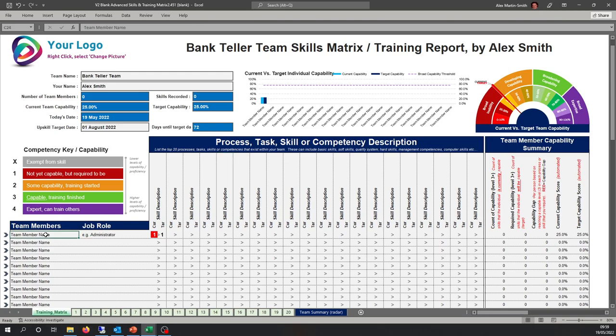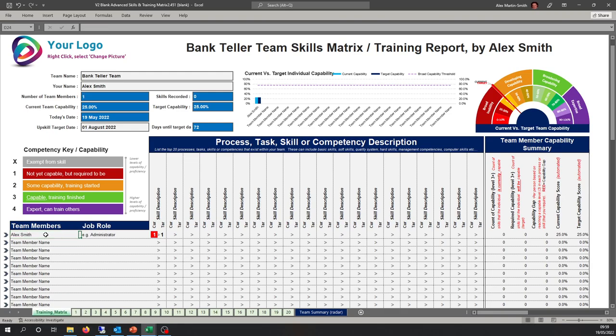Let's show you how to add scores. The scoring system is based on X — an individual is exempt from the skill. One means they're not yet capable but are required to be. Two means they're showing capability and have started training, but you can't yet leave them alone because they don't fully understand the quality and throughput requirements, or haven't been exposed long enough to appreciate them.